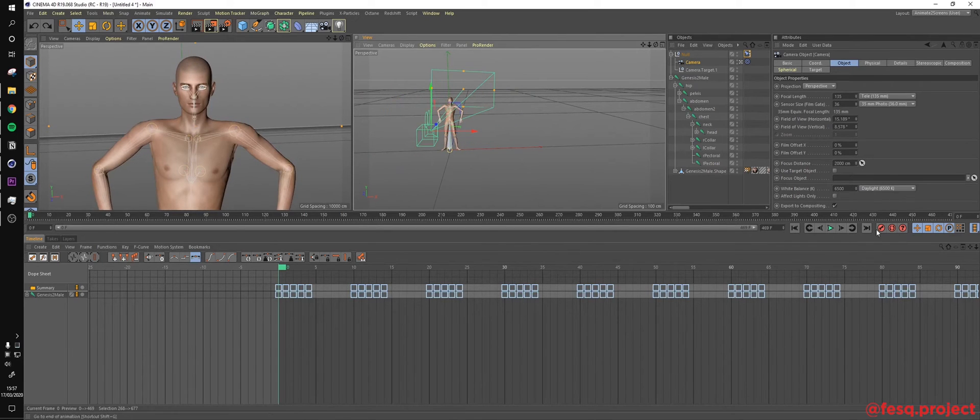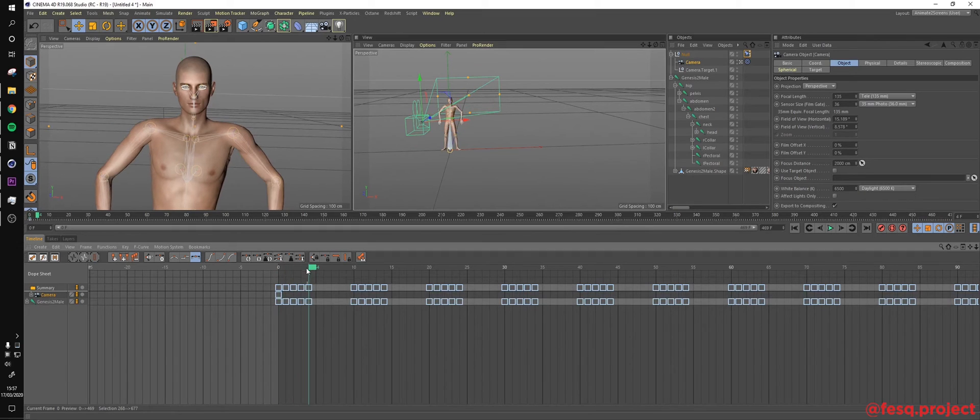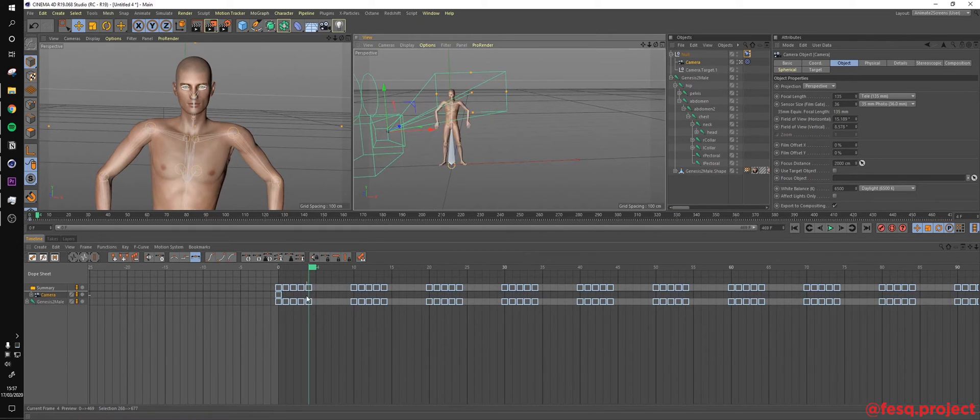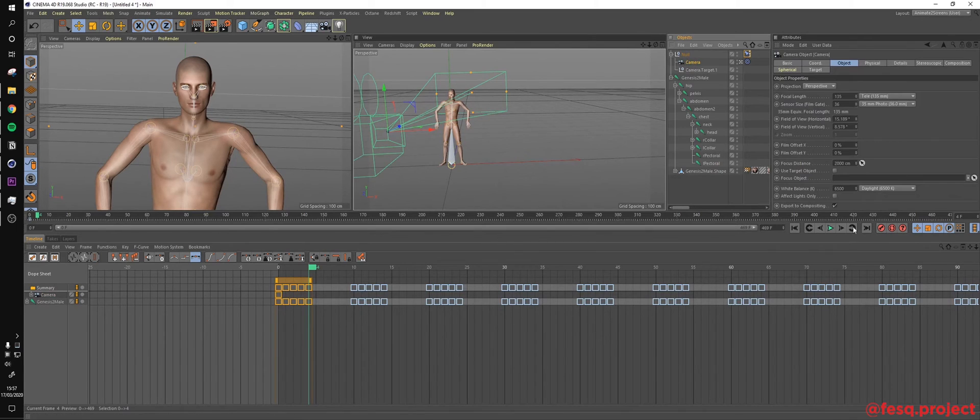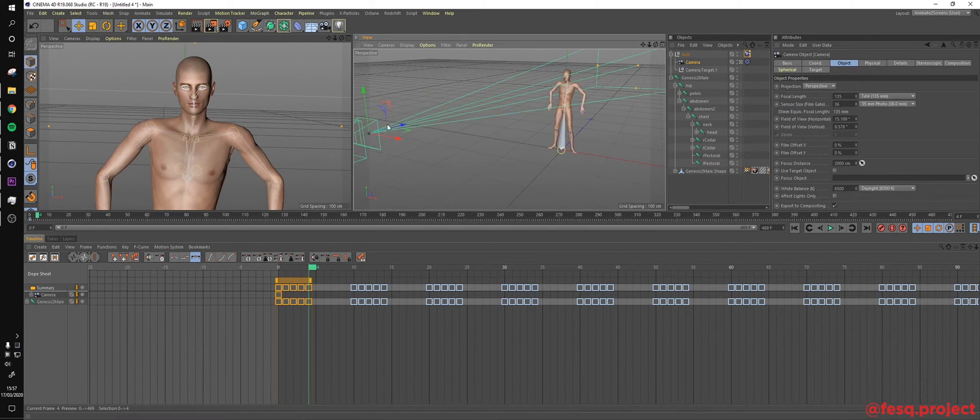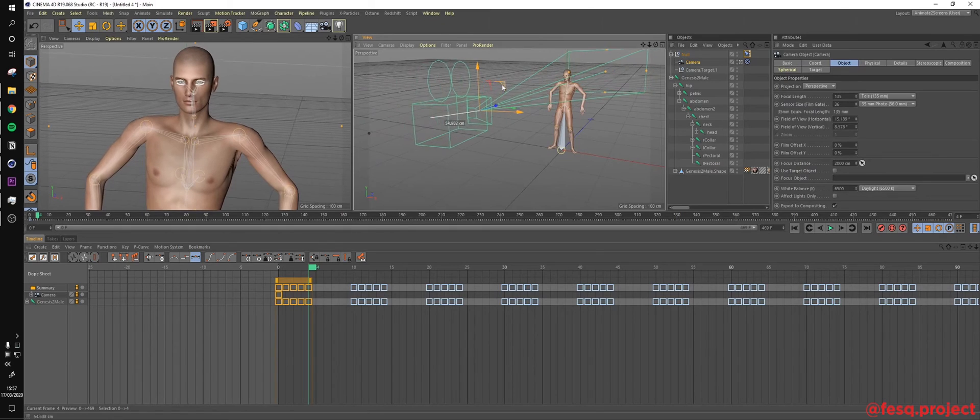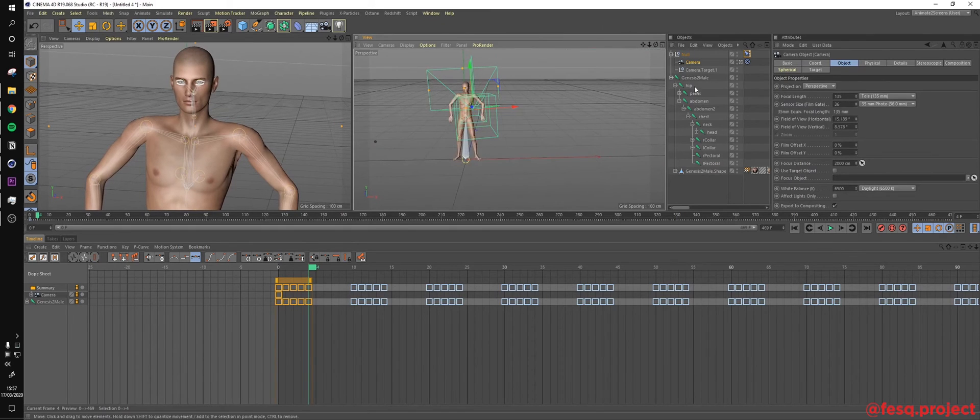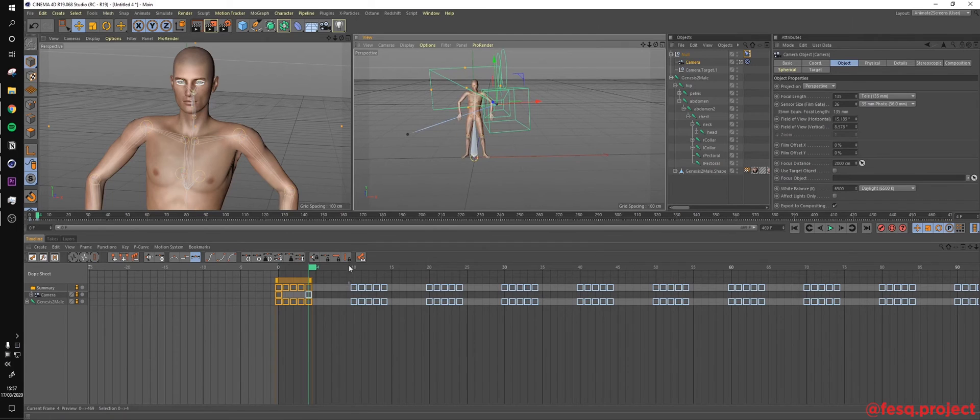So first of all, we need to keyframe the first frame. And then here on the last keyframe of this segment, we need to keyframe another position for the camera. For instance, we zoom in a little bit and get a little bit to the right. And then keyframe this movement.